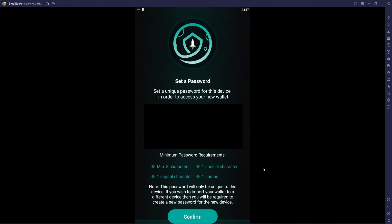Note: this password will only be unique to this device. If you wish to import your wallet to a different device, you'll be required to create a new password — that's an extra layer of security the SafeMoon wallet is offering. Once you've got your password figured out, make sure you write it down somewhere. I do not recommend taking a screenshot, emailing it to yourself, or saving it on a digital device. Writing on a piece of paper and getting it off the grid is one of the safest things you can do.